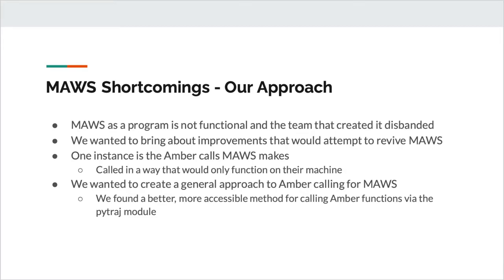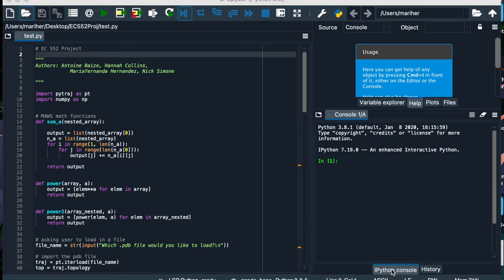This would hopefully allow it to be runnable for anyone who wants to download the software. The way we did this was to use an instantiation of Amber known as the PyTraj module, which would pull all the same information that we want to use. Here we have an approach to a solution and we will showcase some elements of the code we utilized. The main library we want to focus on is the PyTraj module, which is an alternative Amber calling method we plan to use in place of Moz's Amber calls.